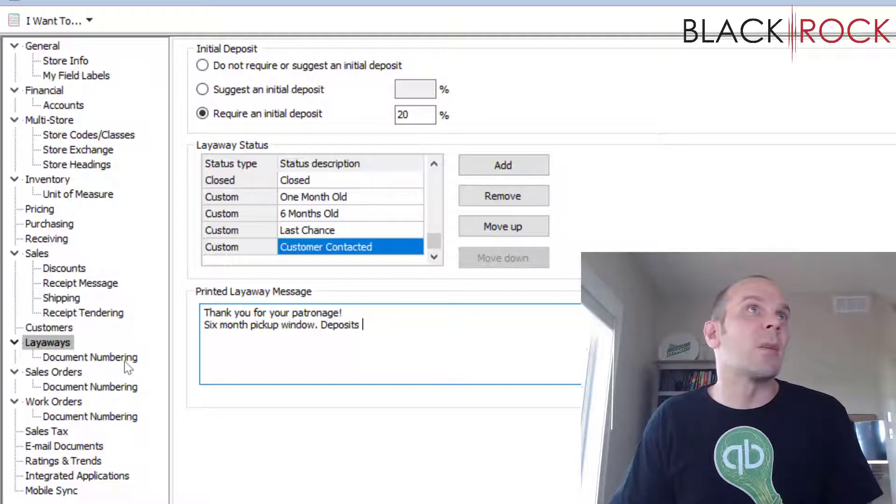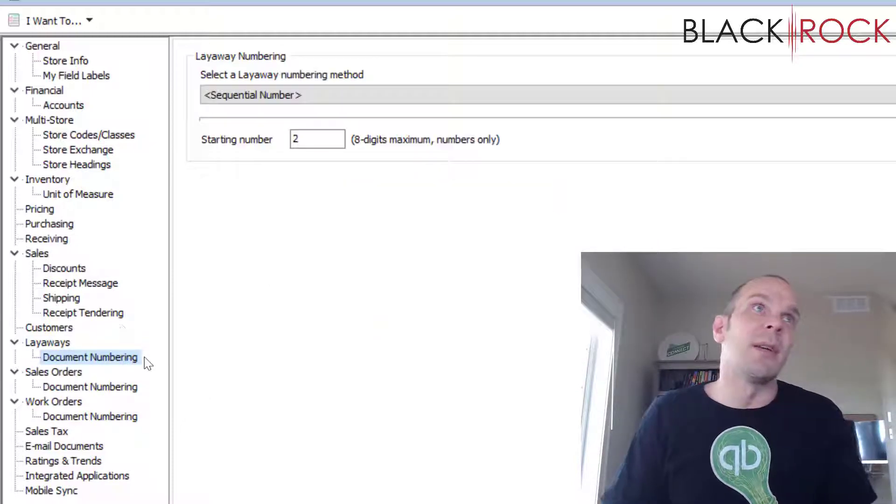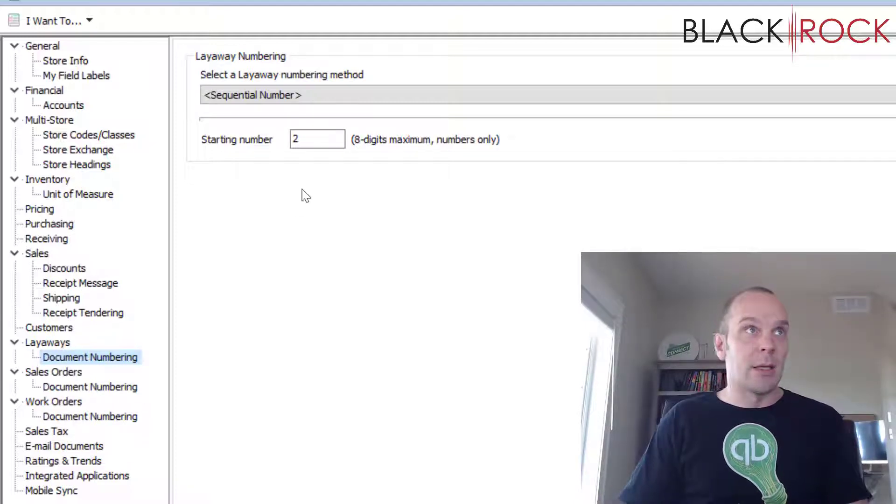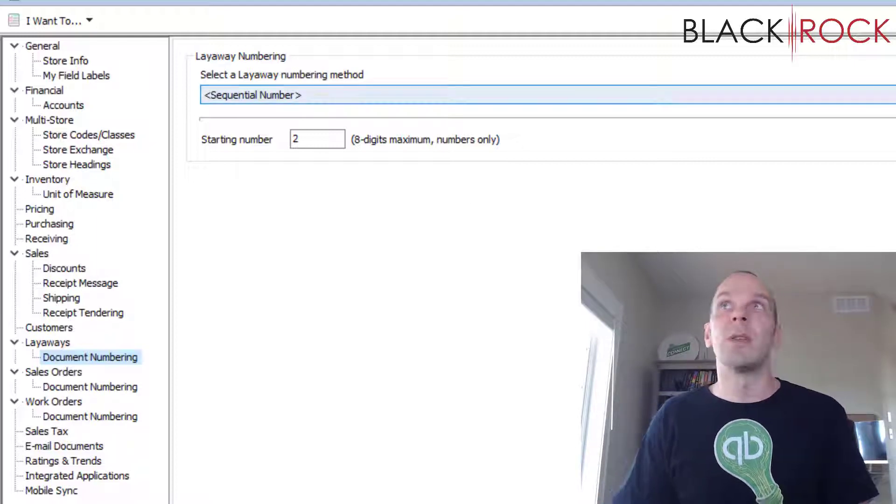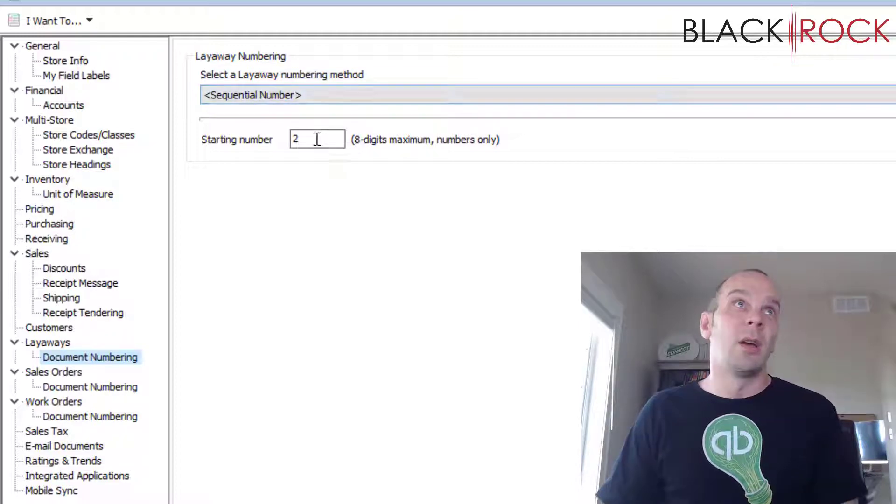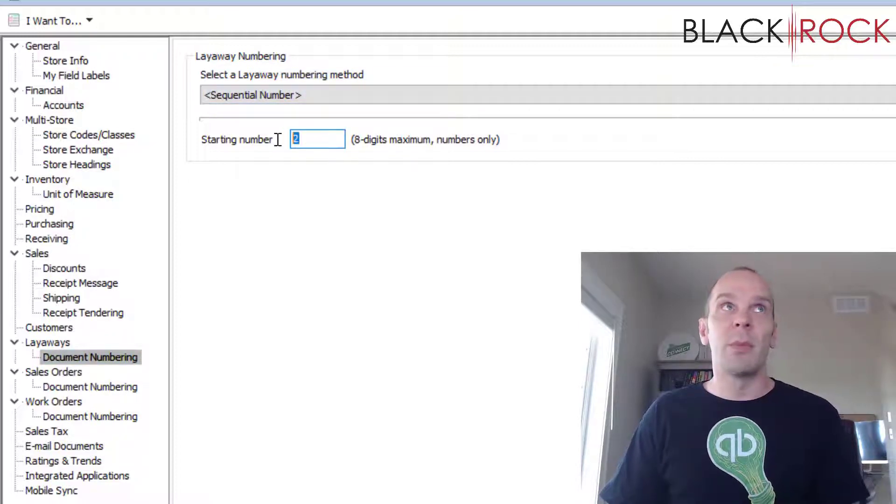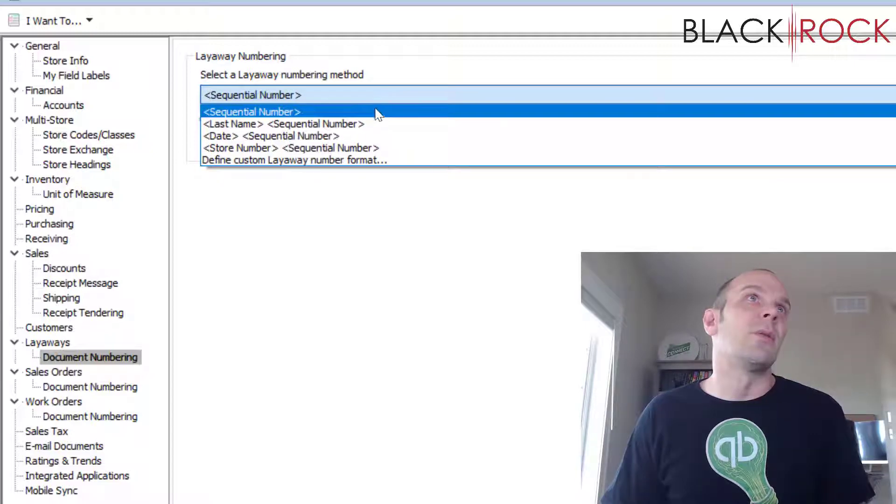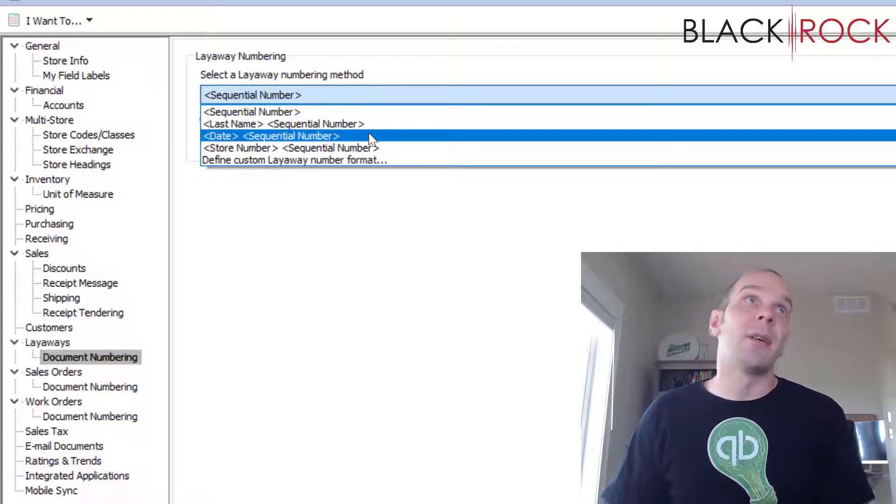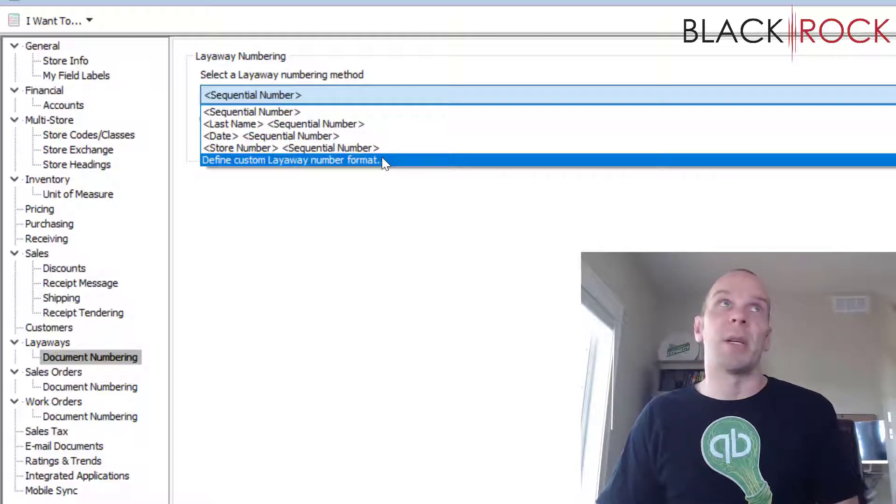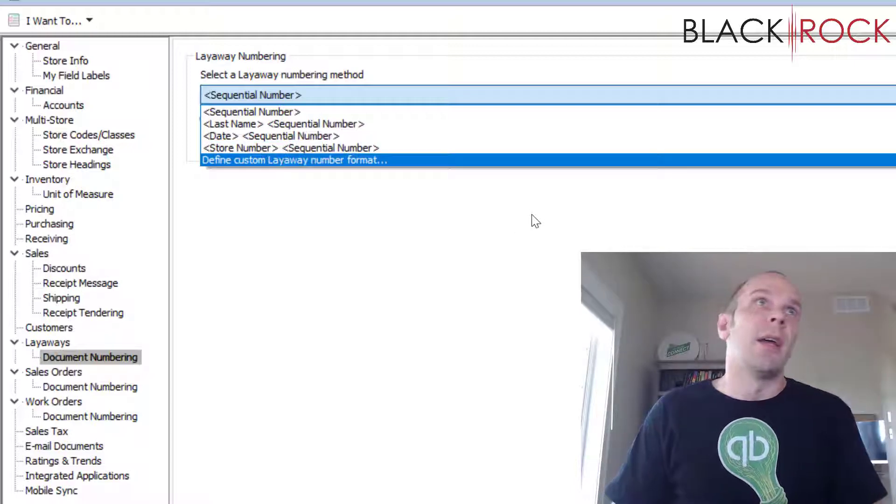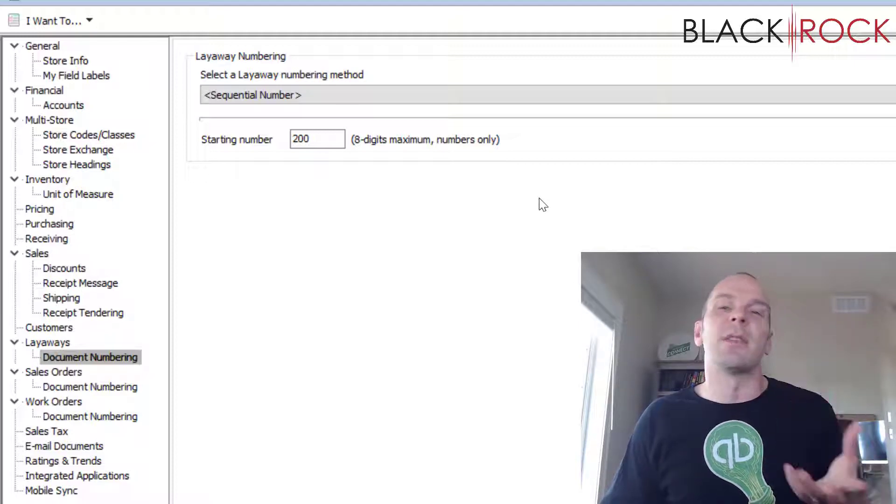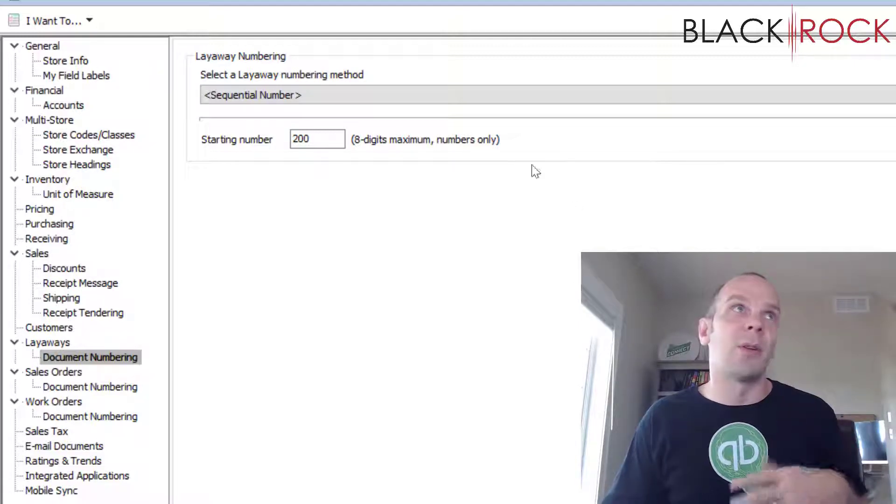Document numbering is its own little page under layaways, and this is going to be the same for each of these different customer orders. The normal numbering sequence is just sequential numbers starting at the number two. You could make it seem like your store has been open a long time and start at 200 or something like that. Or you can do customer's last name with a number, the date with a number, the store number with a number if you're on multi-store, or you can just define a custom layaway number format. This will be the number that's up in the corner of the document, and when the customer either calls about it or comes in, they can give you the number and you can look it up pretty easily.